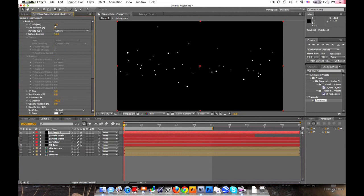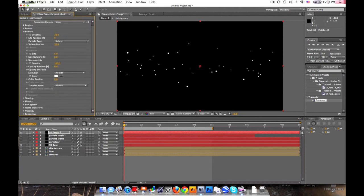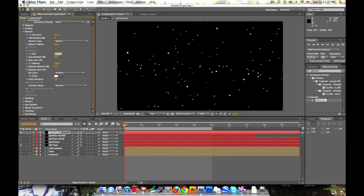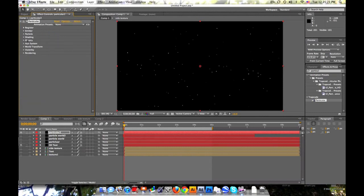Particle. Let's change the life up to 10 seconds. Size, let's bring that down to like 2. It needs to be tiny.